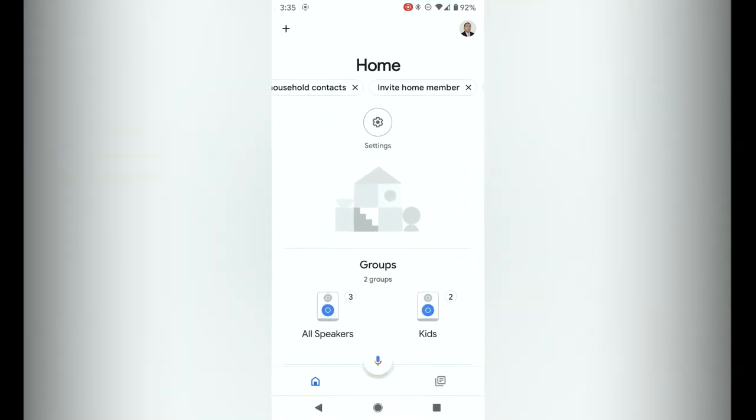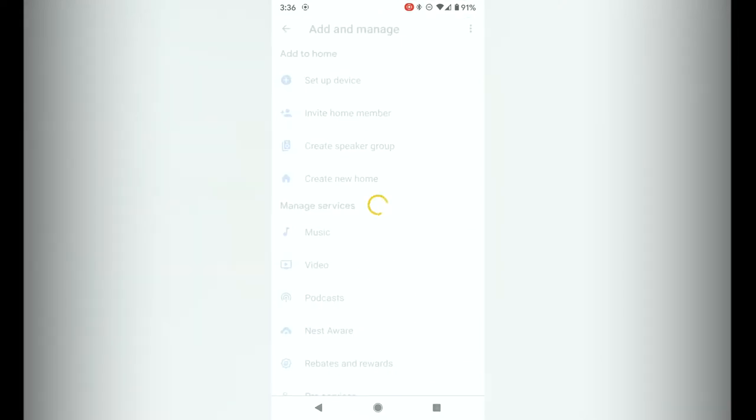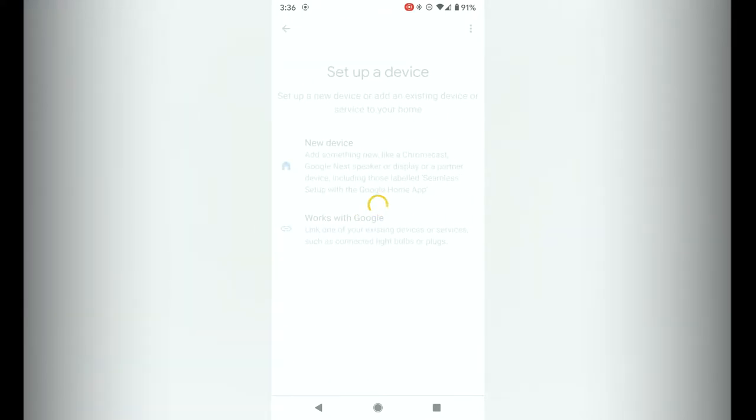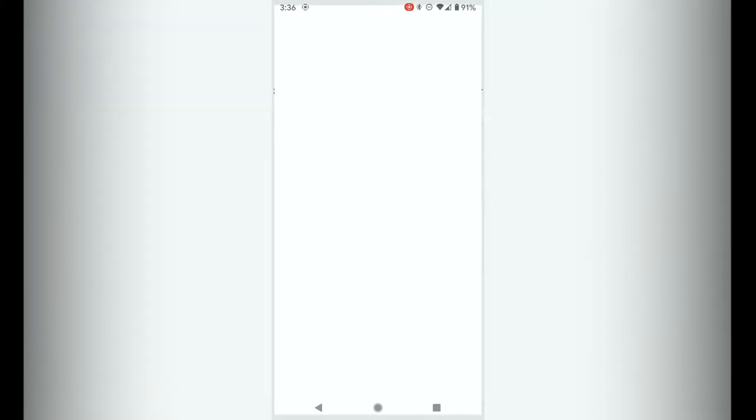The first thing you need to do is start up the Google Home app, then click on the plus button on the top left hand corner, tap on setup device and then tap on works with Google so you're going to link an existing device with Google Home.